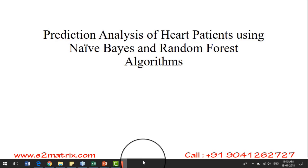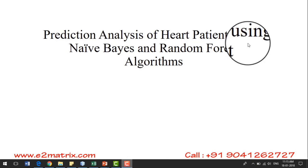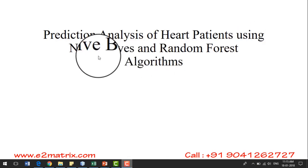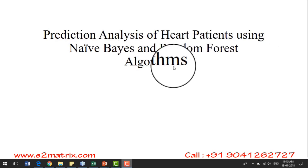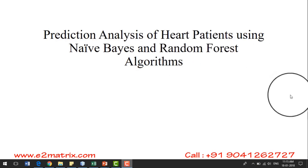Hello, today I am going to demonstrate prediction analysis of heart patients using Naive Bayes and Random Forest algorithms.